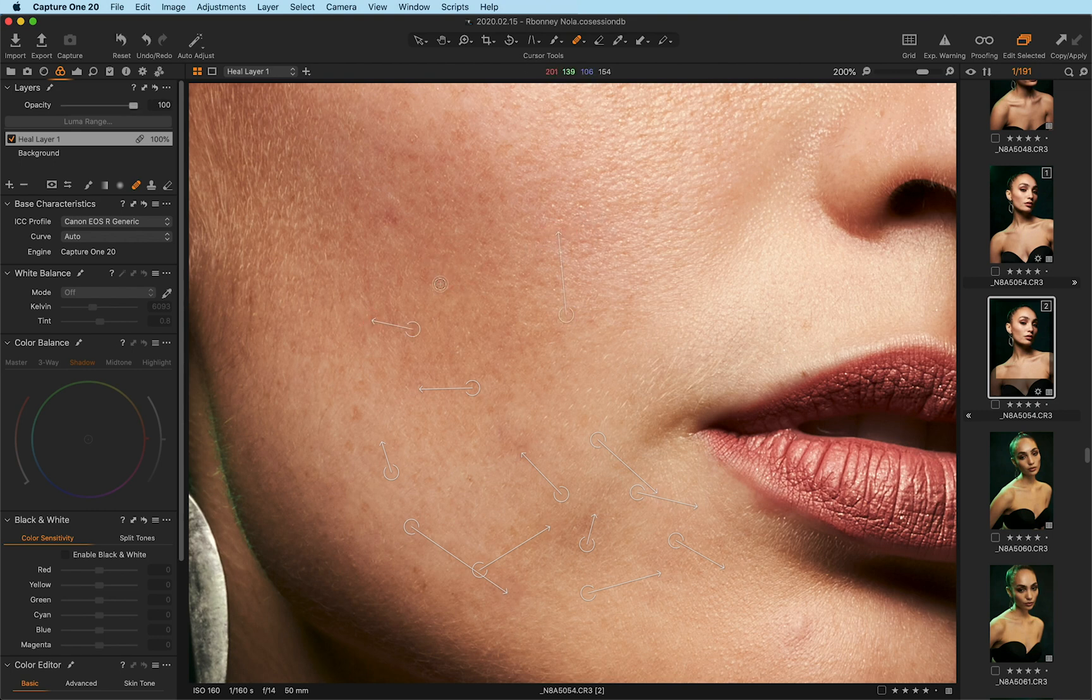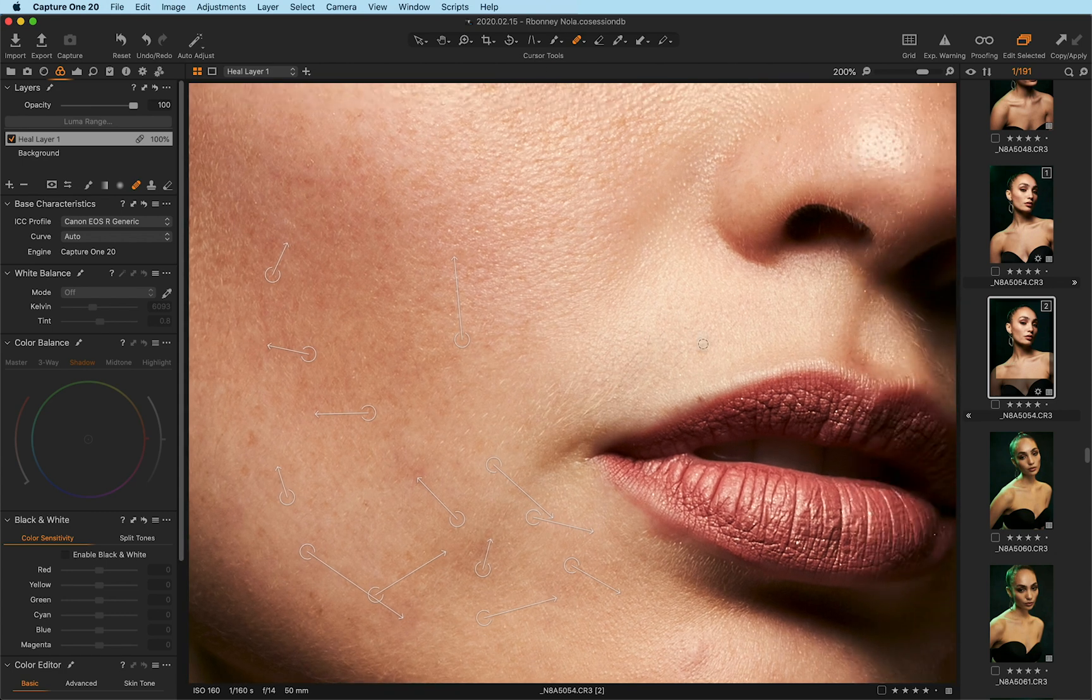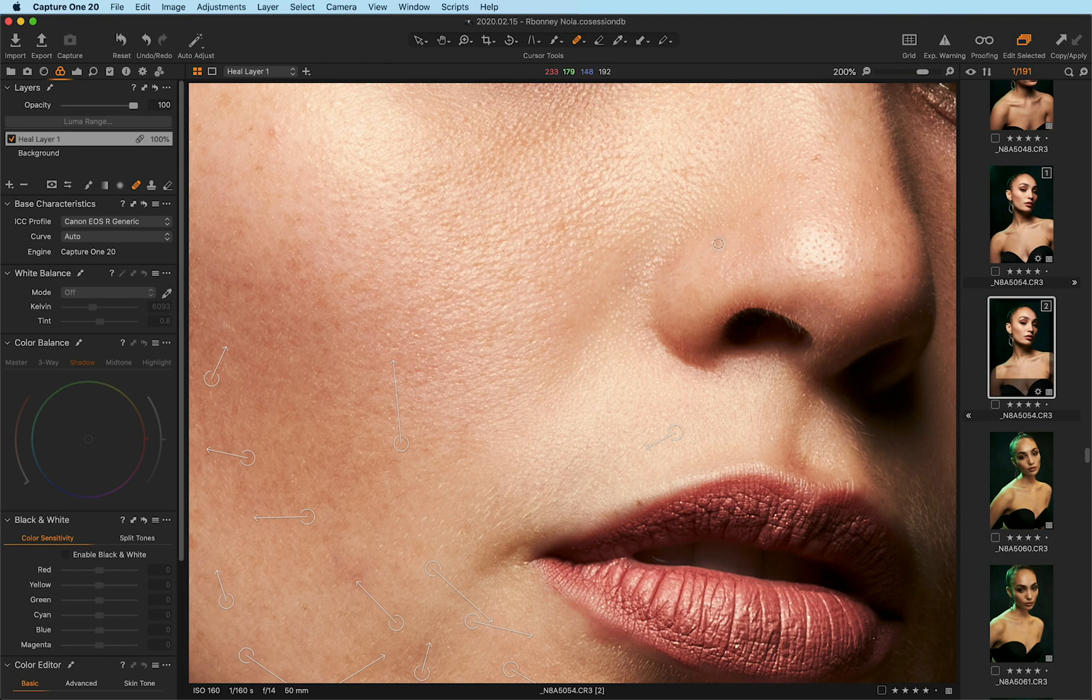And I can't tell you what a relief this is because this is just how I would personally work as a retoucher. I want everything in one layer with my healing work. And I can easily just go ahead and work on everything that I want.